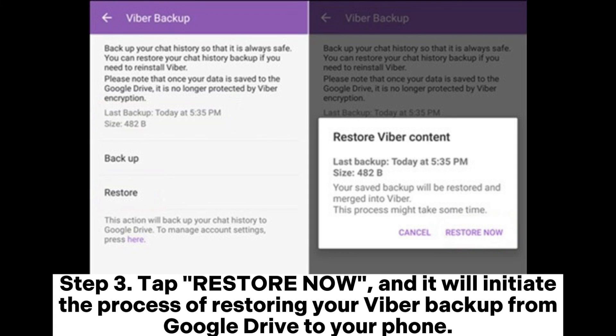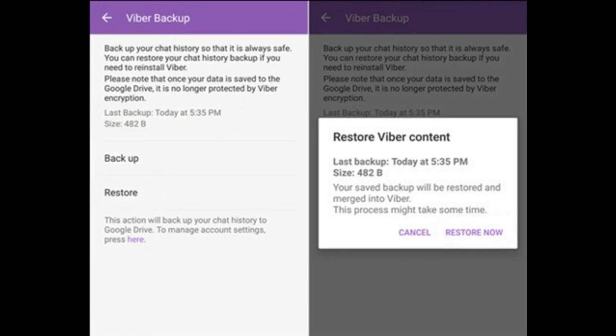Step 3: Tap Restore Now, and it will initiate the process of restoring your Viber backup from Google Drive to your phone.